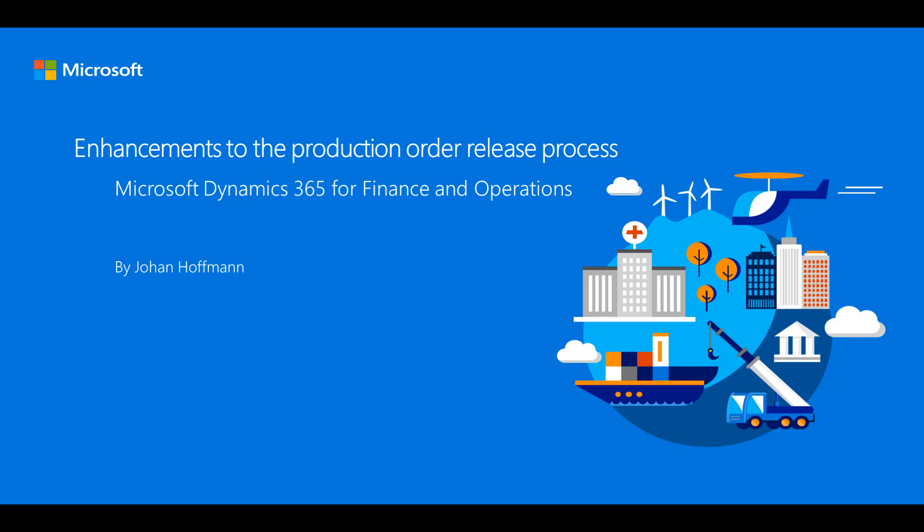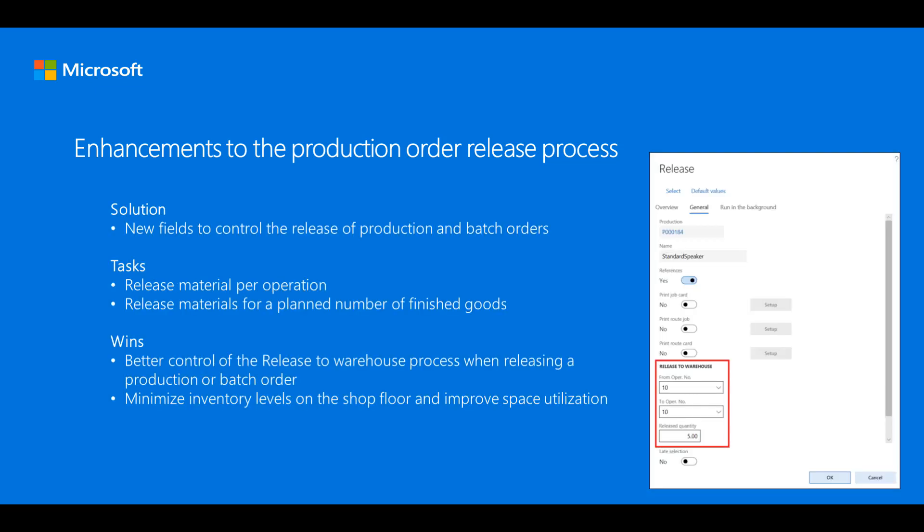In this video we are going to talk about enhancements to the production order release process. This illustration shows the production order release dialog box. A new field group called Release to Warehouse has been added.